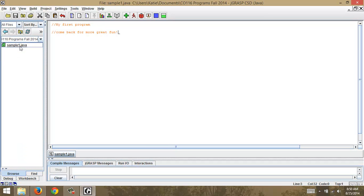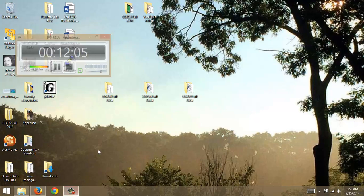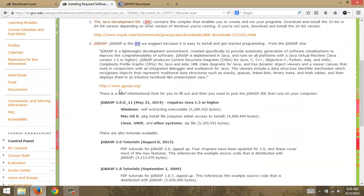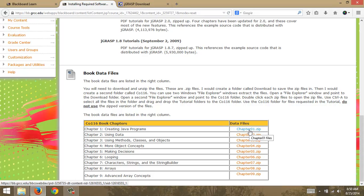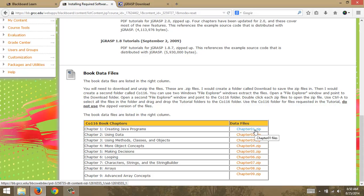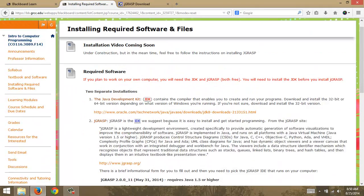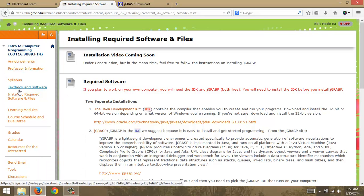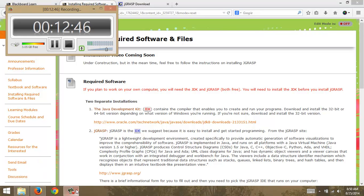Java files have a .java extension — this is the code file you're going to turn in for grading. We have no code yet but we'll do that in future videos. This week focus on installing these two things so we're ready to run. You can also download code files from the textbook to your CO116 folder — they're zip files with Java extensions that will help you understand how to code. I look forward to working with you this semester.